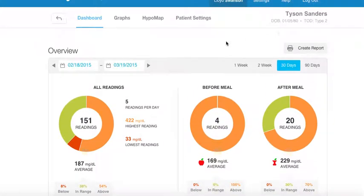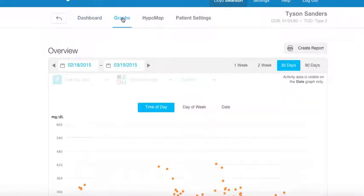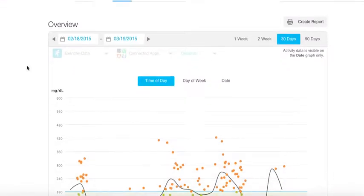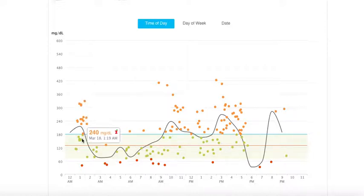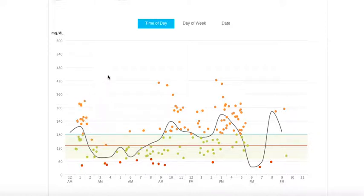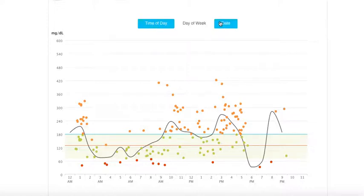A graphical view of Tyson's data is also available. Each graph is an interactive display that allows the provider to gain context about specific glucose readings. You'll be able to view the data by time of day, day of week, or by date.